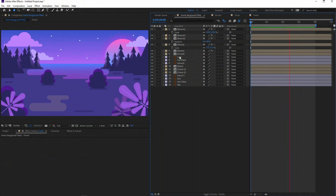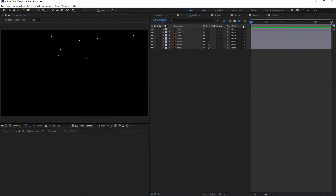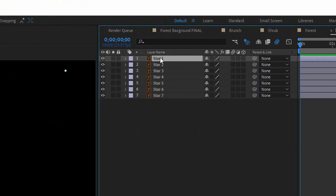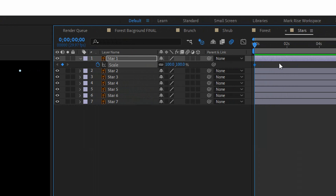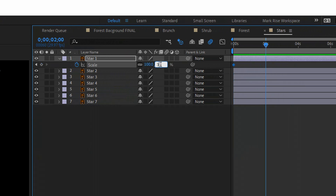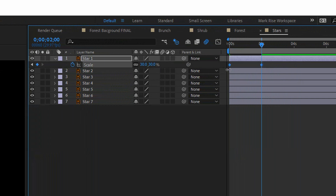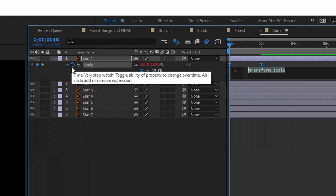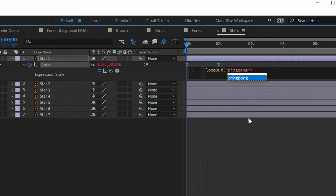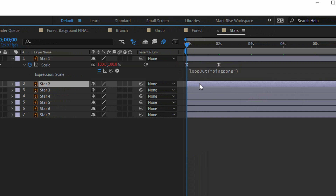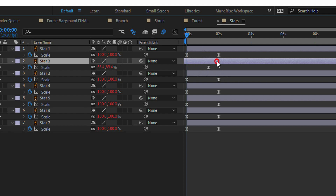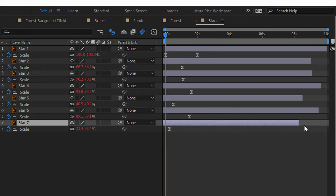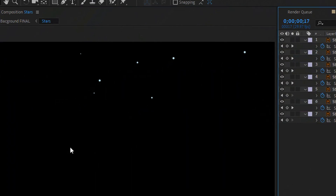Now stars and clouds. Go into the stars precomposition, go to the first frame, select the first layer, and hit S for scale settings. Set the first keyframe to 100 and the second keyframe to 30%. Select the keyframes, hit F9, then add loopOut pingpong. Now select those keyframes, copy and paste them onto the other star layers. I can also play with the positions of the stars. I love this movement.